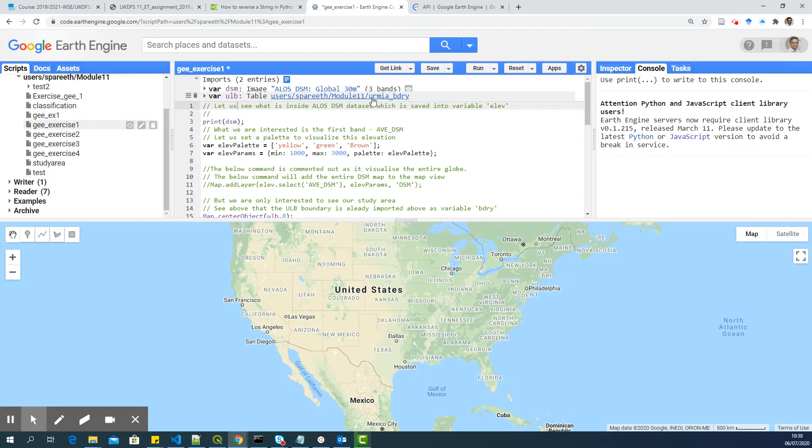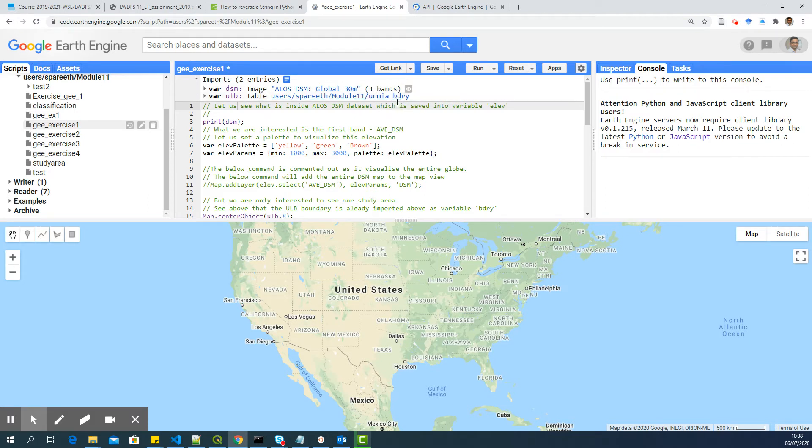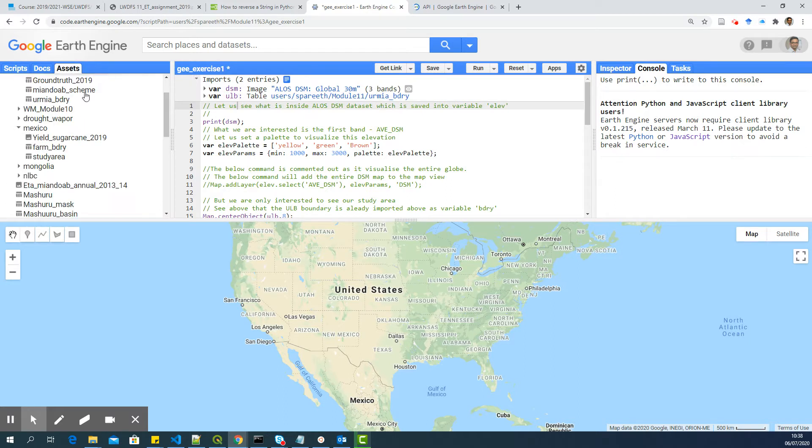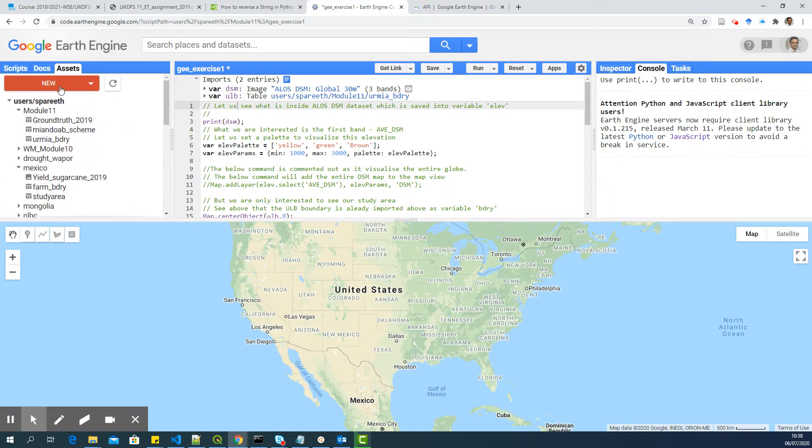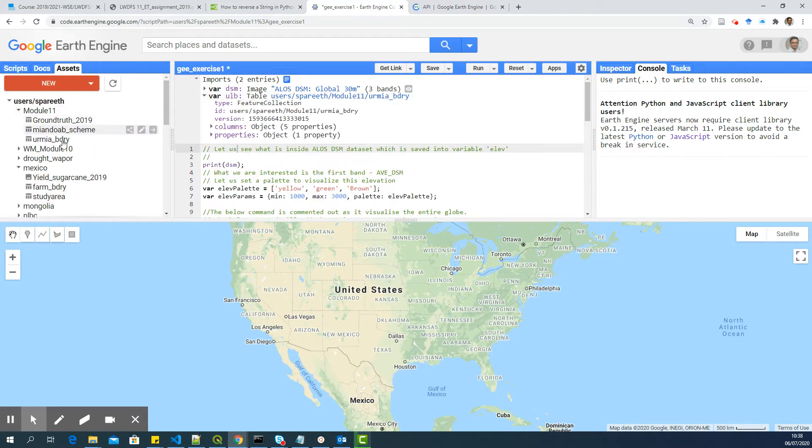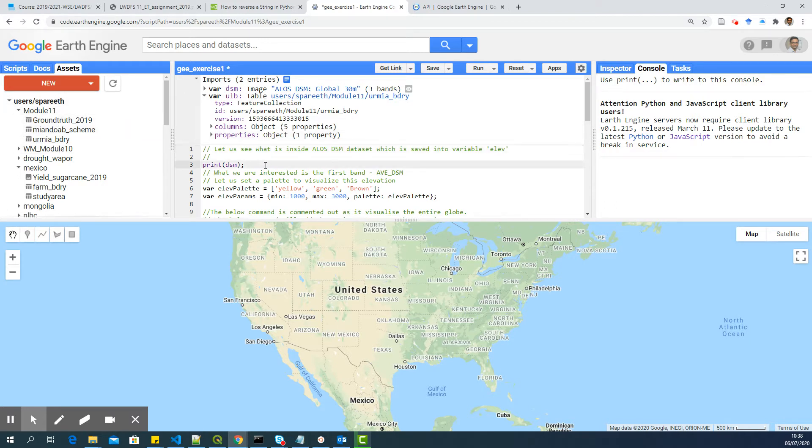Uses as Parith, module 11, Urmia_boundary. That is why you are able to run the script, because I have given access to all of you to this data. But you can also upload the shapefile into your assets and change this into calling the data from your own repository. So both ways, OK.